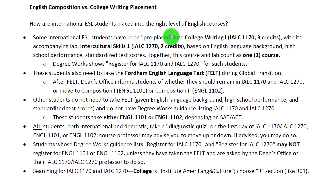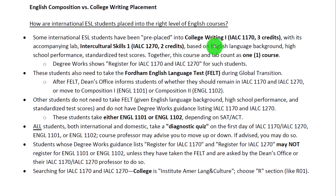Together, this course and lab total 5 credits and count as one course. Students have been pre-placed here based on their English language background, high school performance, and standardized test scores.